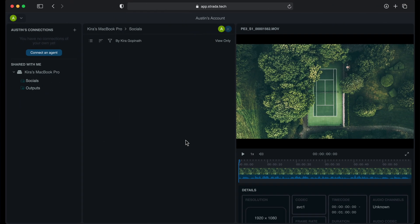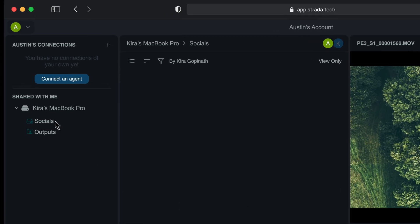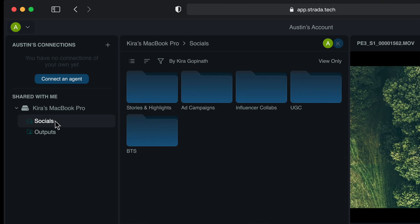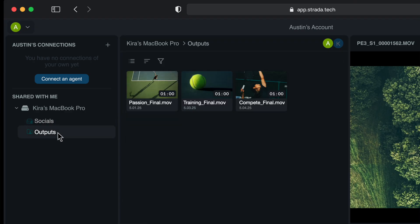So what does this experience look like to the person you've invited? If we switch to their computer, they will see a shared with me section in their Strata account. Under that section, they'll see any drive they've been invited to. If they have access to the whole drive, they can browse the entire shared drive and access all the files. If they have access to only one specific folder, that's the only directory that will show up in the shared with me portal. Your collaborators can now click on any asset and instantly watch the files without uploading to a cloud service.